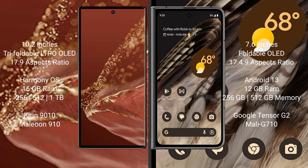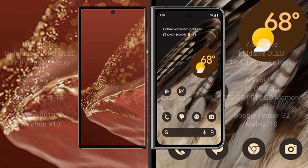Google Pixel Fold comes with 12GB RAM and 256GB or 512GB internal storage. It features the Google Tensor G2 processor with Mali-G710 GPU.